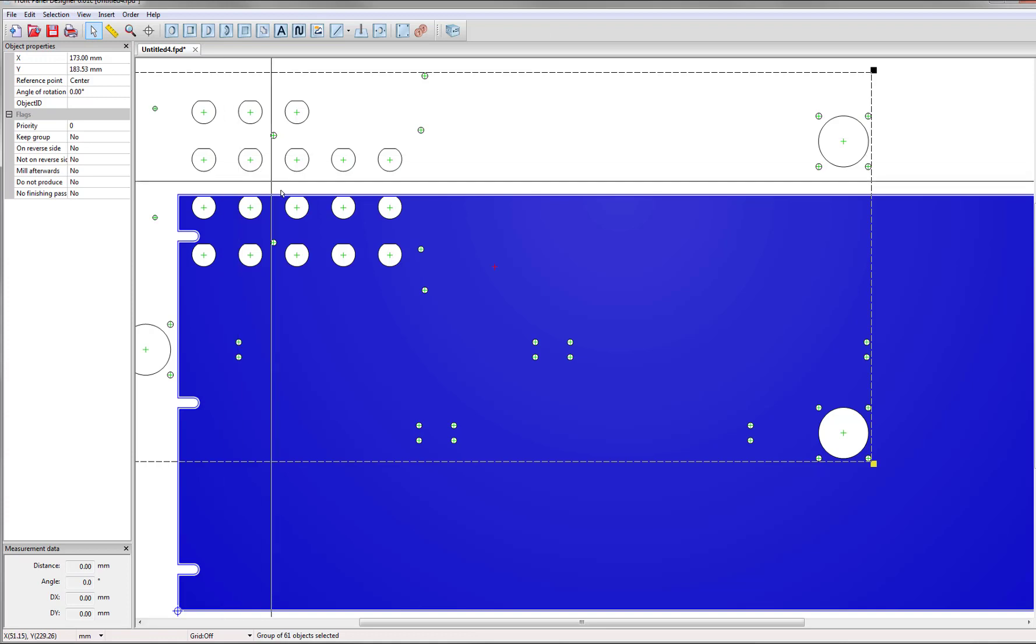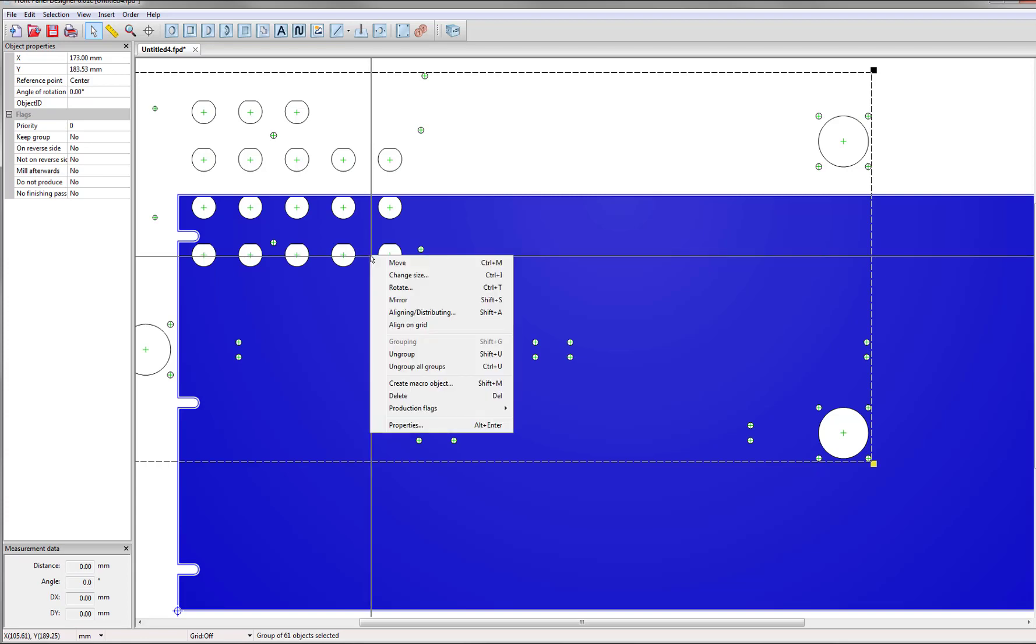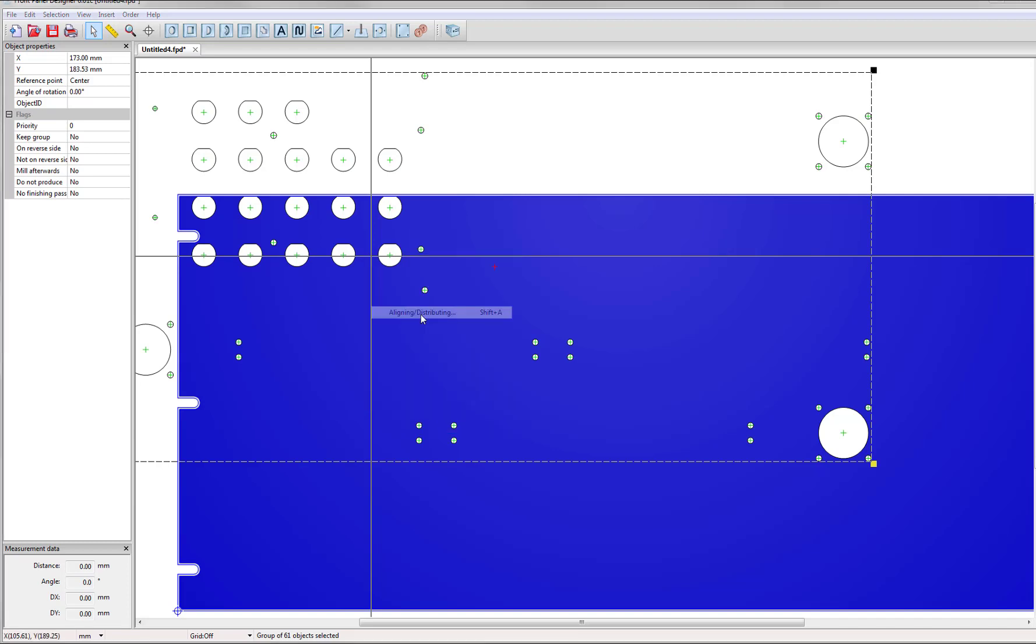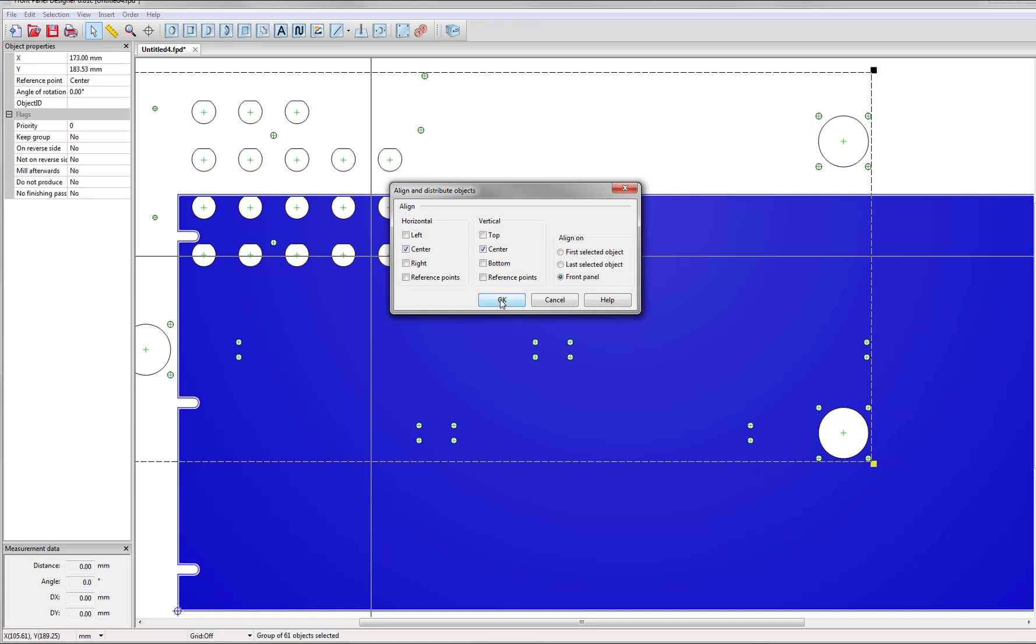But now your cutouts need to be centered on the panel. So just right click on the cutouts and click on align and distributing. Then make sure the boxes center and center are checked and click OK.